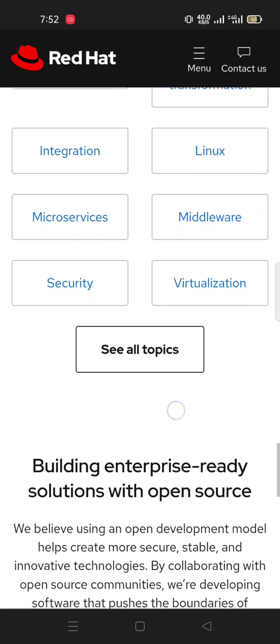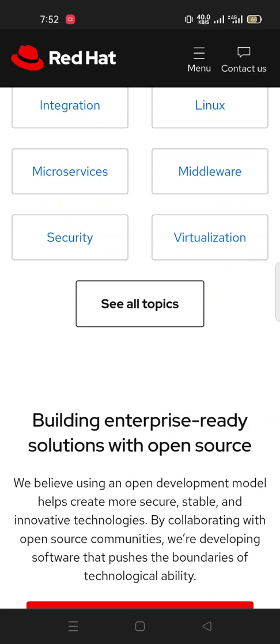Building enterprise-ready solutions with open source. We believe using an open development model helps create more secure, stable, and innovative technologies. By collaborating with open source communities, we are developing software that pushes the boundaries of technological abilities.